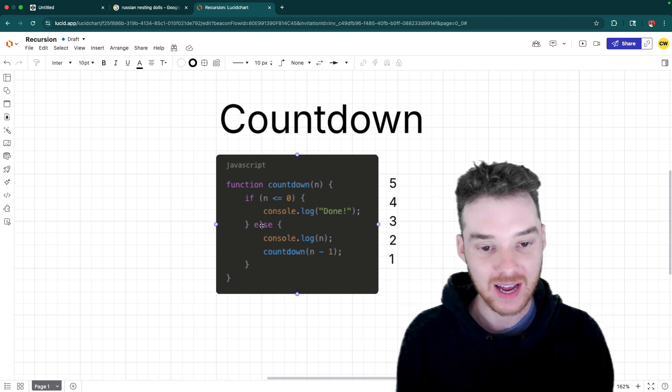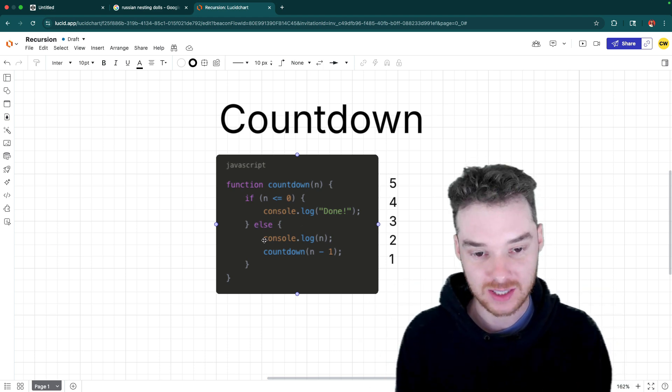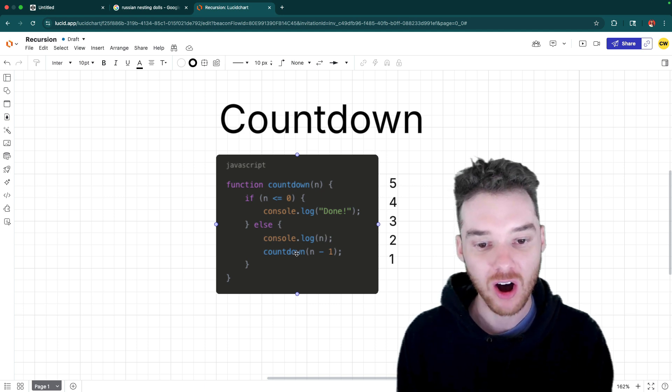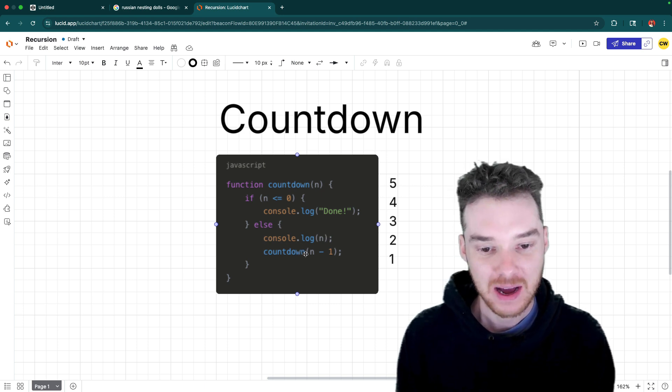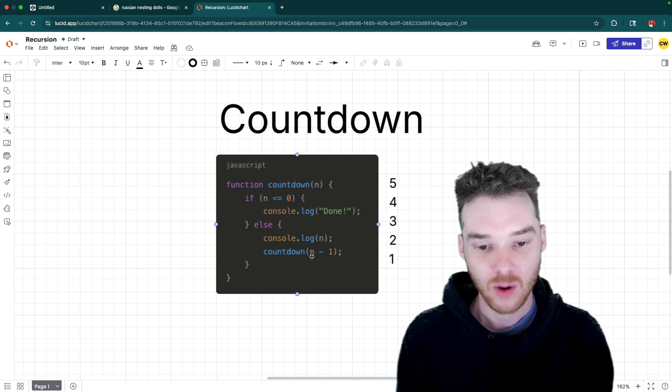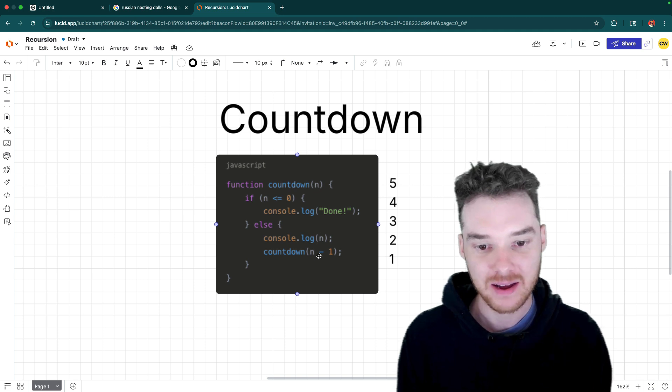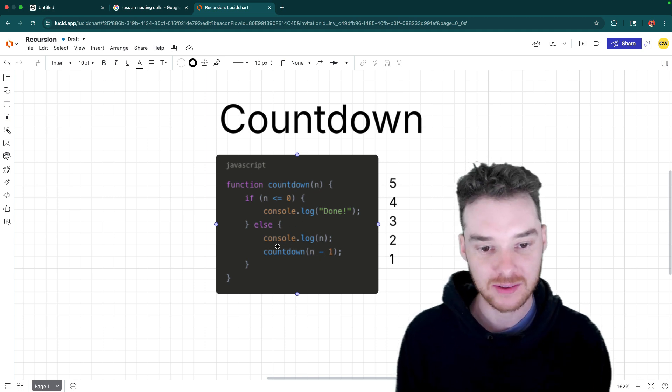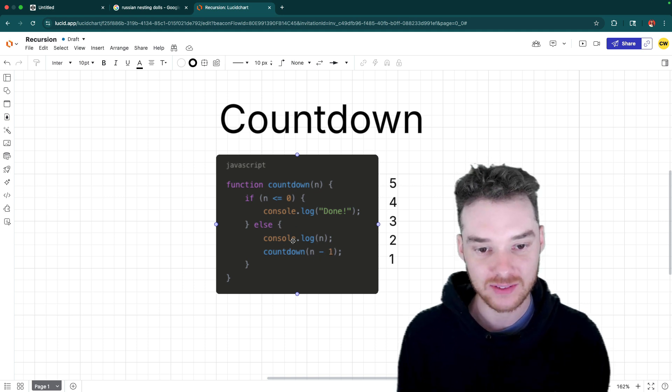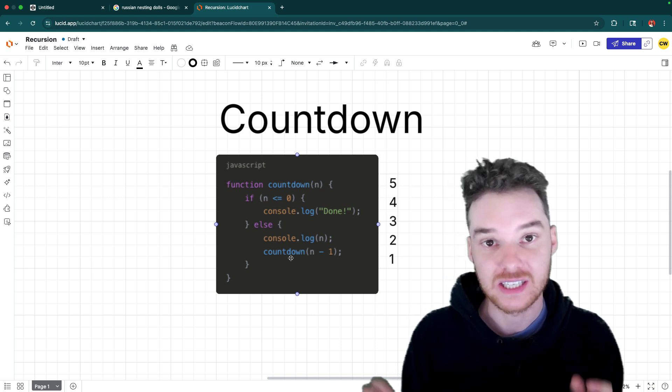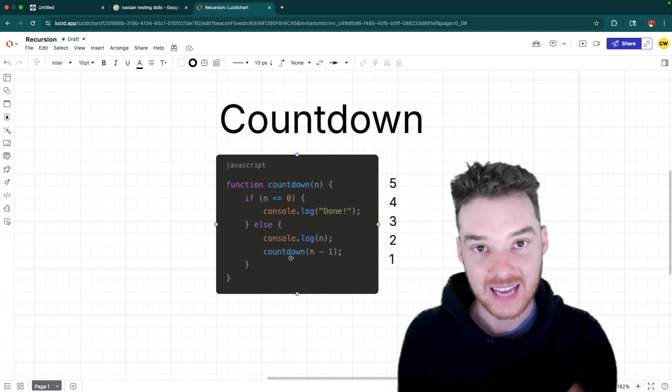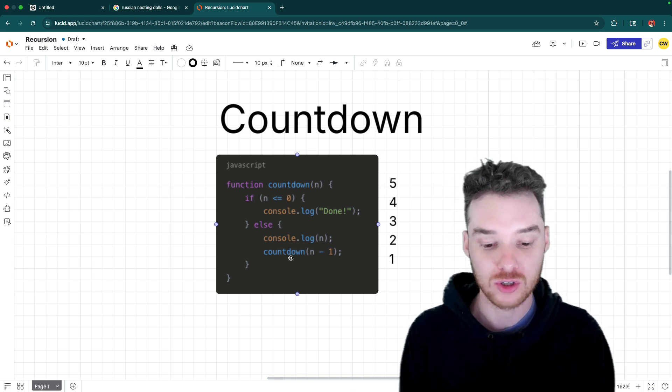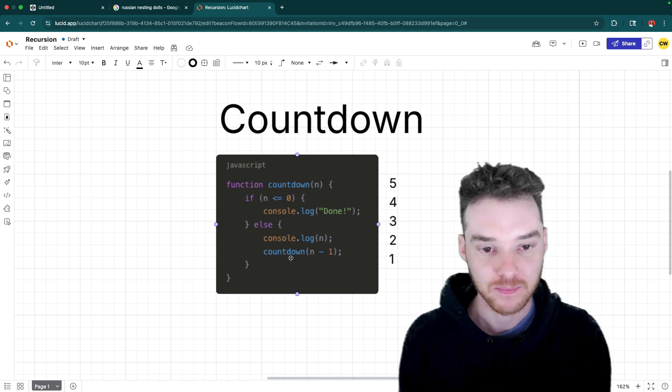But otherwise, if n is greater than zero, we console log it out. And then we call it again. But this time we call it with whatever number was passed in, that n minus one. So you'll notice here that inside of the countdown function, we're actually calling the countdown function. And that is where recursion takes place.